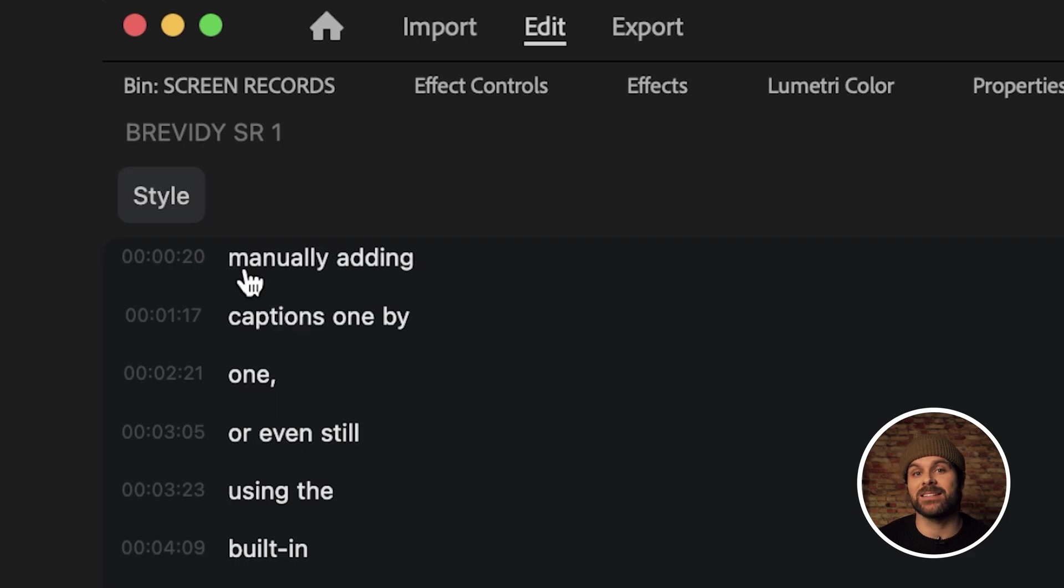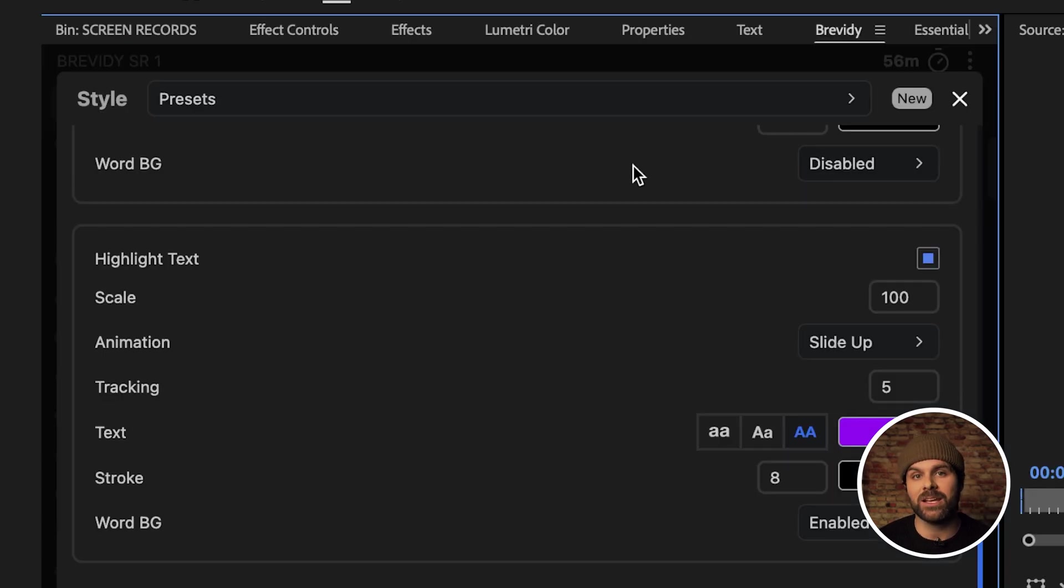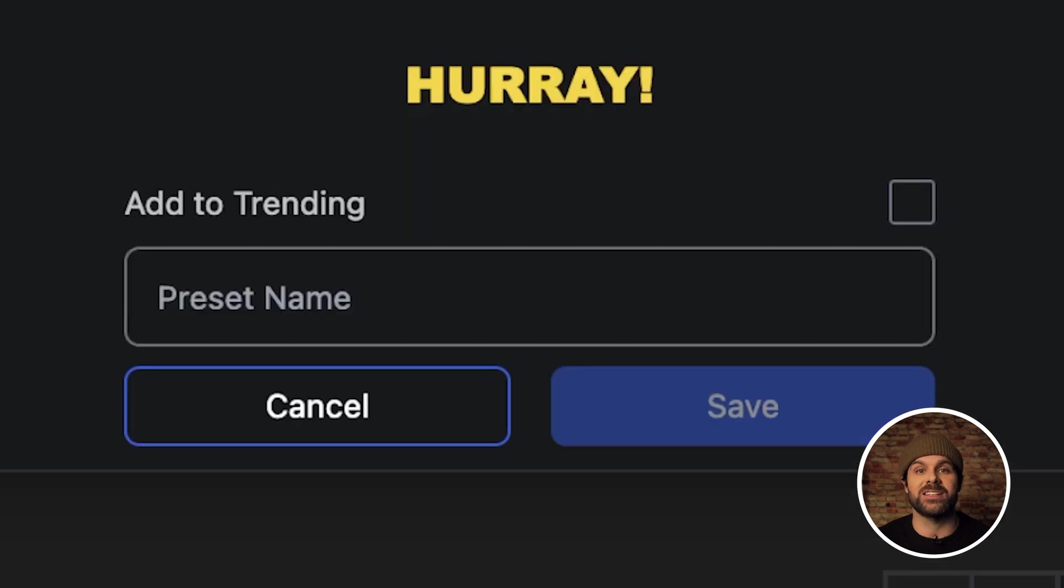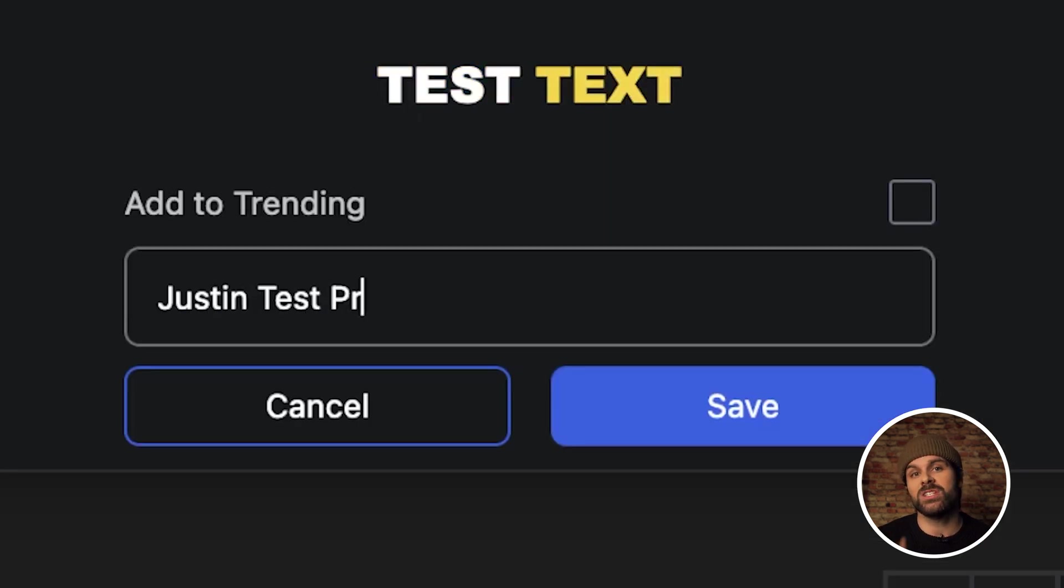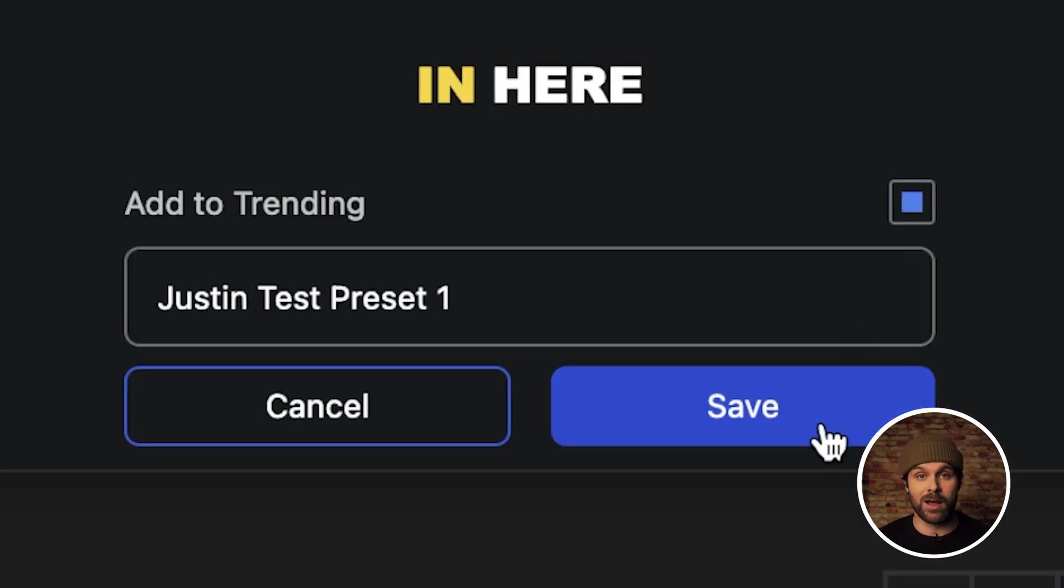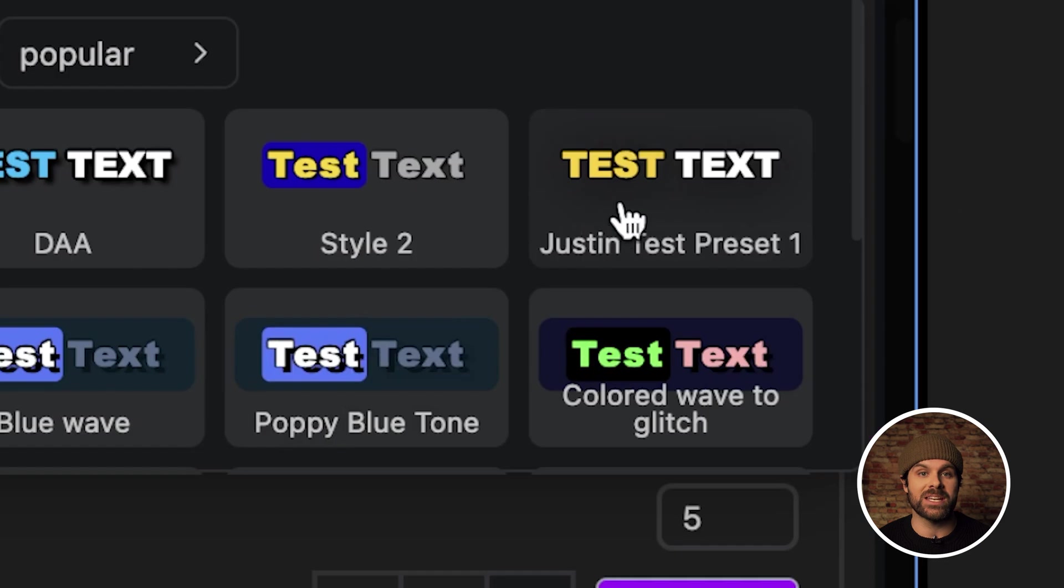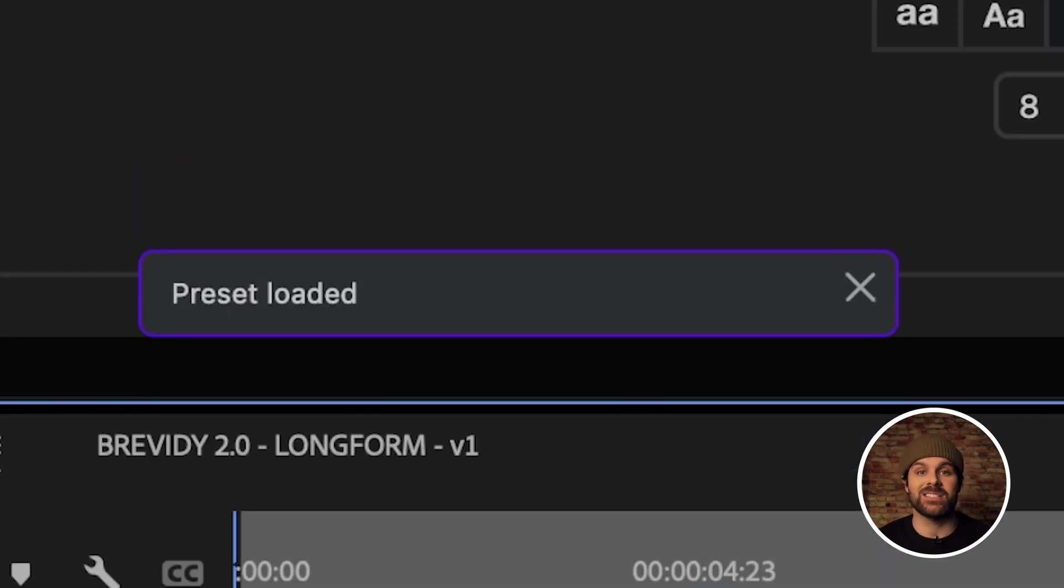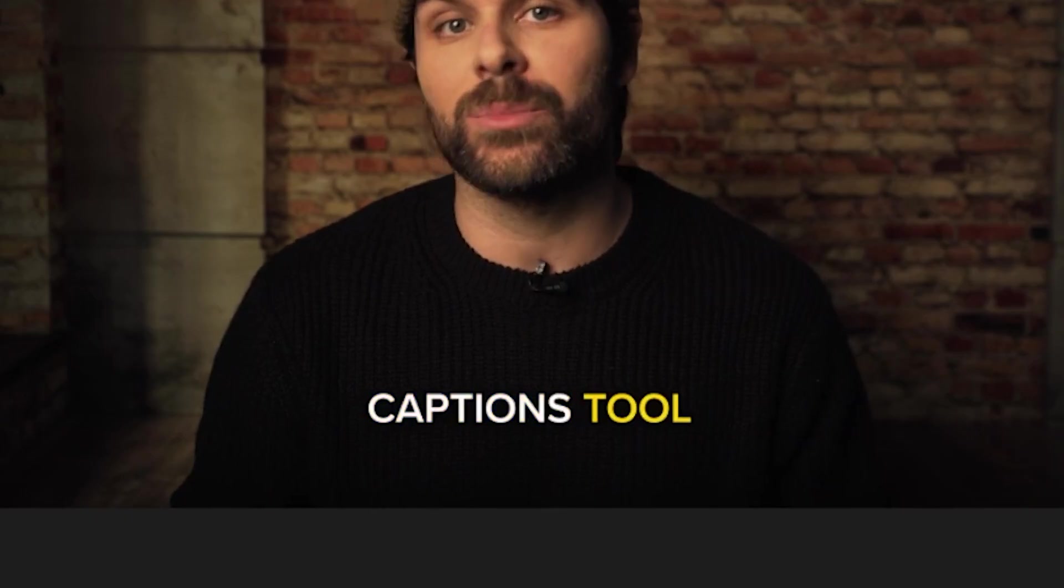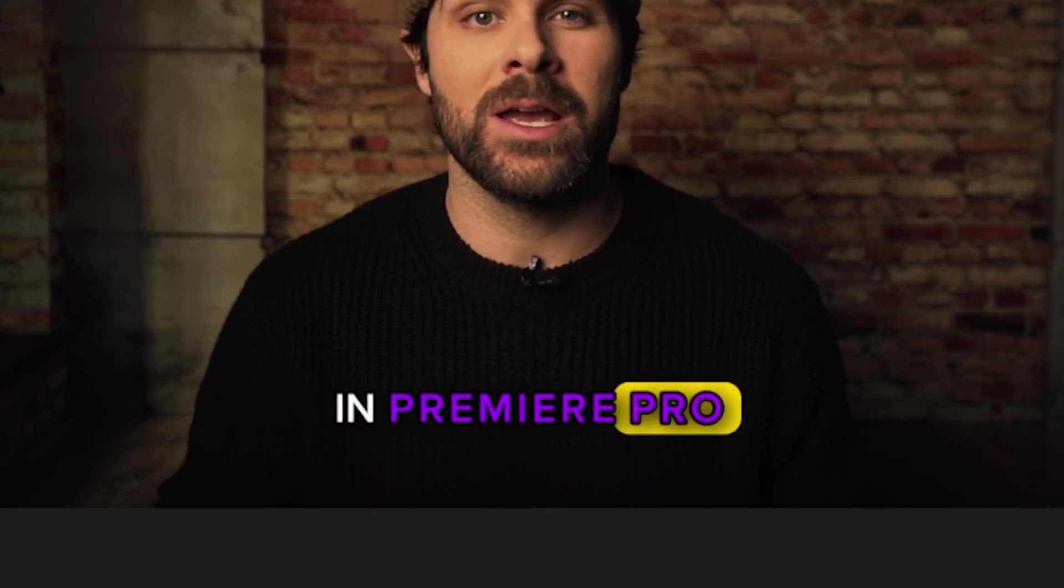To save your new animation style as a preset for easy access, we can head back to the style tab and click new, give our preset a name and choose to add it to our trending style list or not. Now we can easily load it whenever we need and we're ready to add that caption style to any future video in literal seconds.